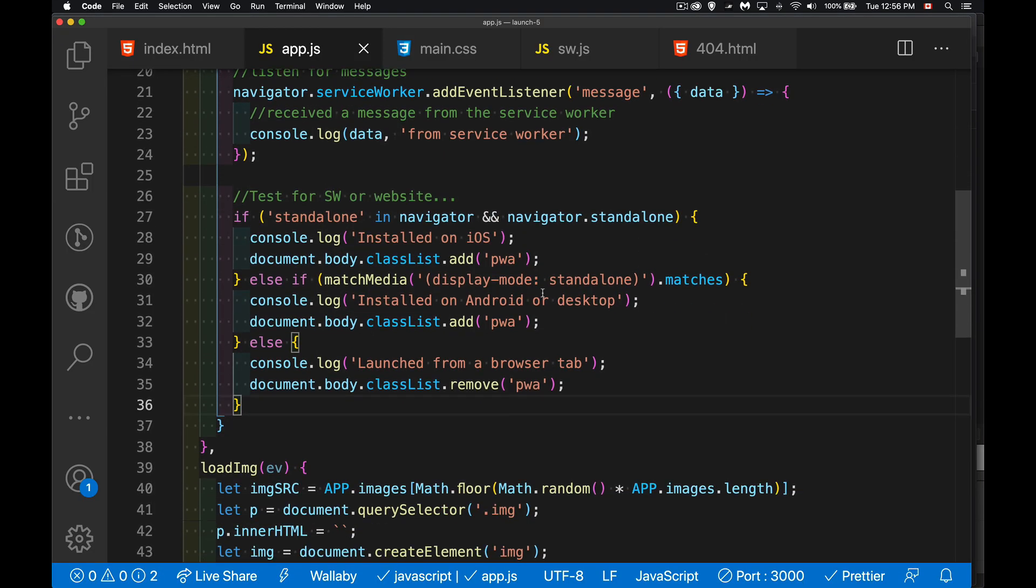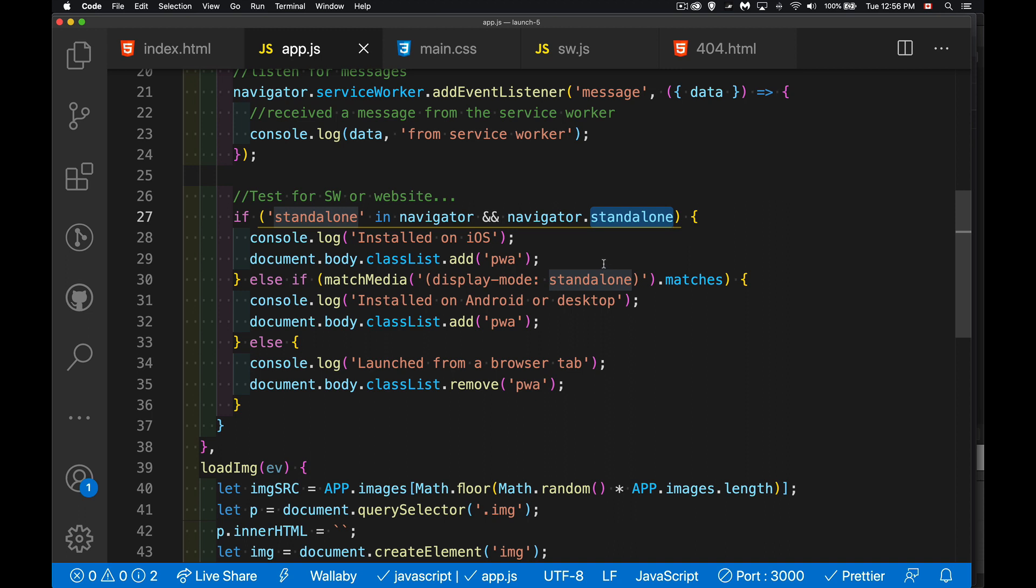So we're looking for the standalone property in navigator, that's for iOS. Media query for standalone in the display-mode for everybody else. And then if it doesn't meet those requirements, then we know that we're talking about just hey, it's just launched as a web page, you opened it in the browser.